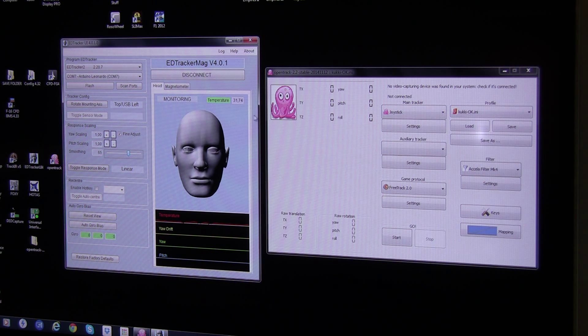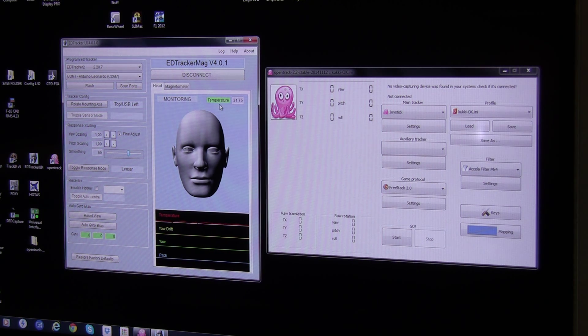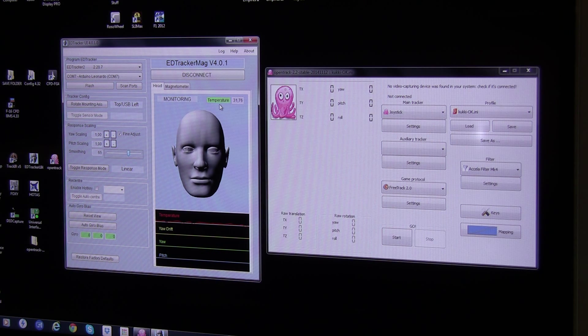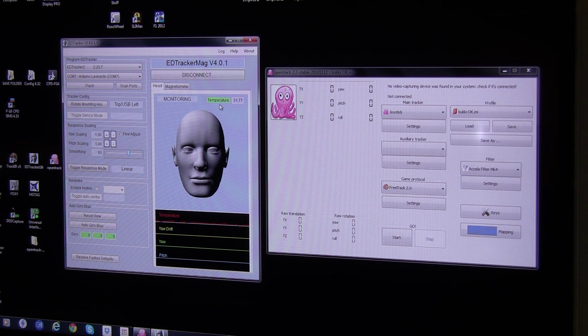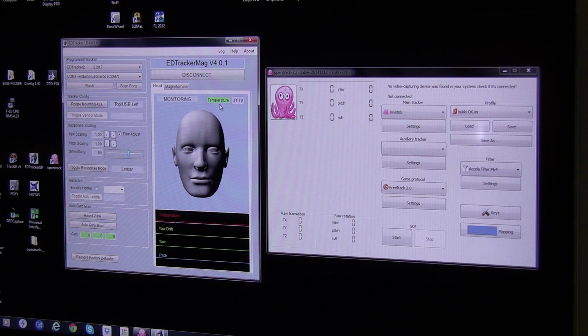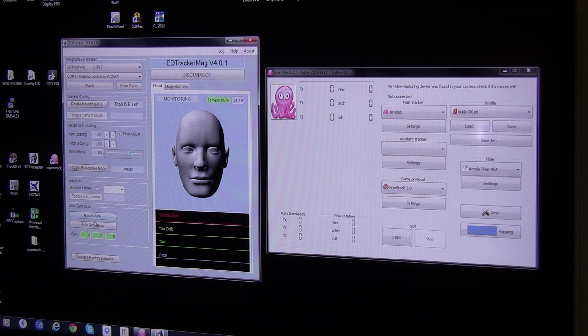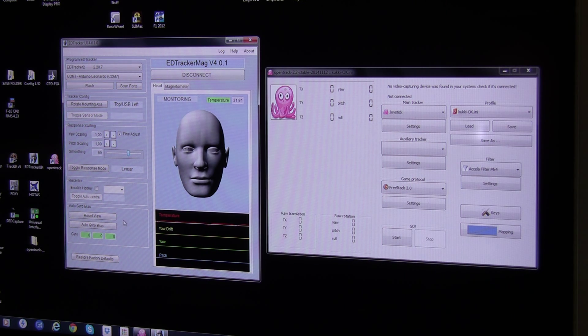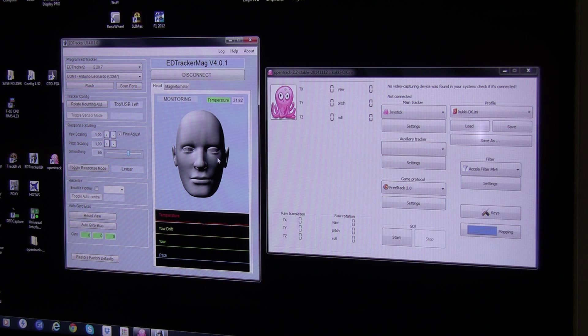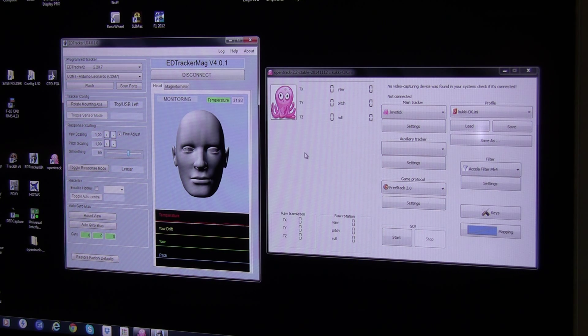The temperature of the EdTracker is in the green area and you have to remember it has to be in the green area before you start calibrating the magnetometer. When that is calibrating and you outro gyro BS and reset view, you have a totally steady head here.